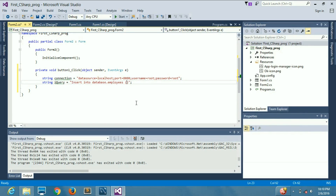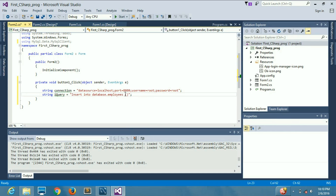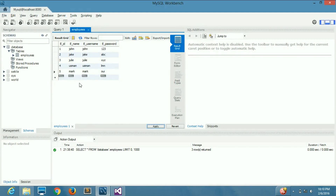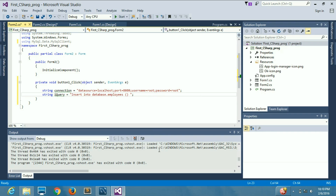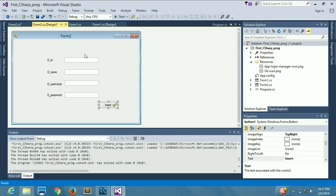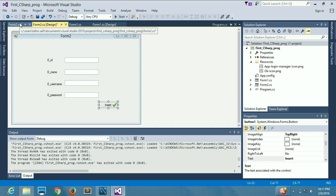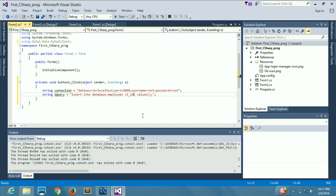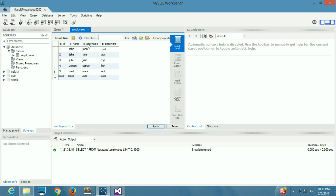The INSERT statement targets database.employees — that is the table name. Inside the brackets we write the column names: eid, name, username, and password. Then we write the VALUES keyword followed by another set of brackets.